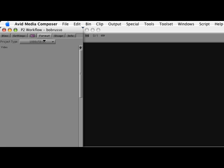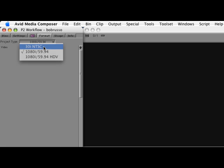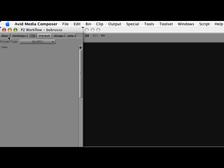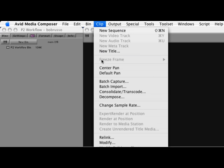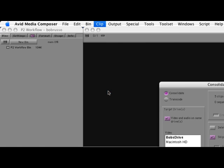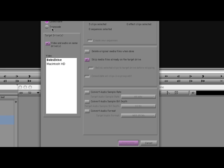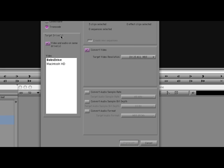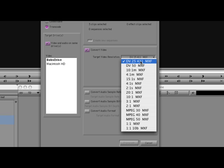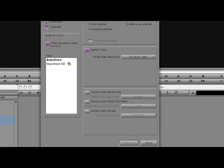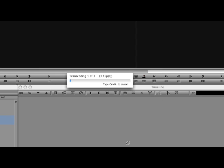Select Clip, Consolidate Transcode. The Consolidate Transcode box opens. I now have the option to transcode the HD media to any SD resolution. I'll select DV25.